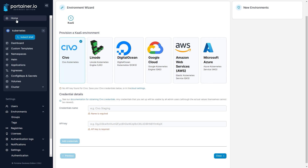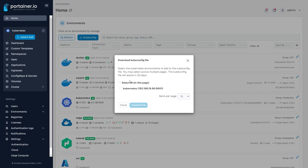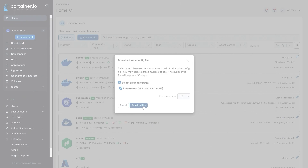You don't have to give up your existing tools either. You can use Portainer as a proxy for your tooling, giving you the extra security that Portainer provides without losing functionality.